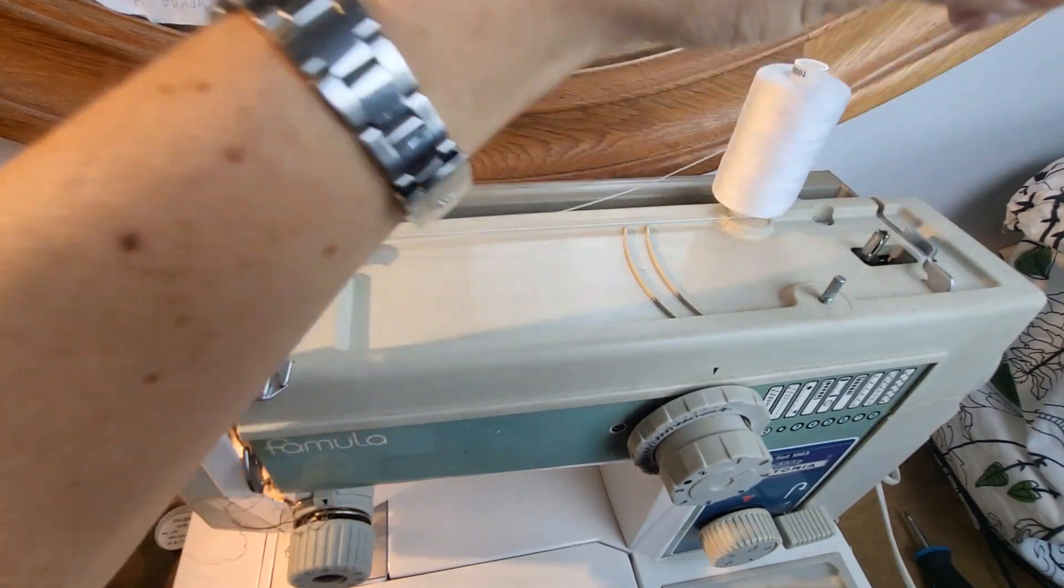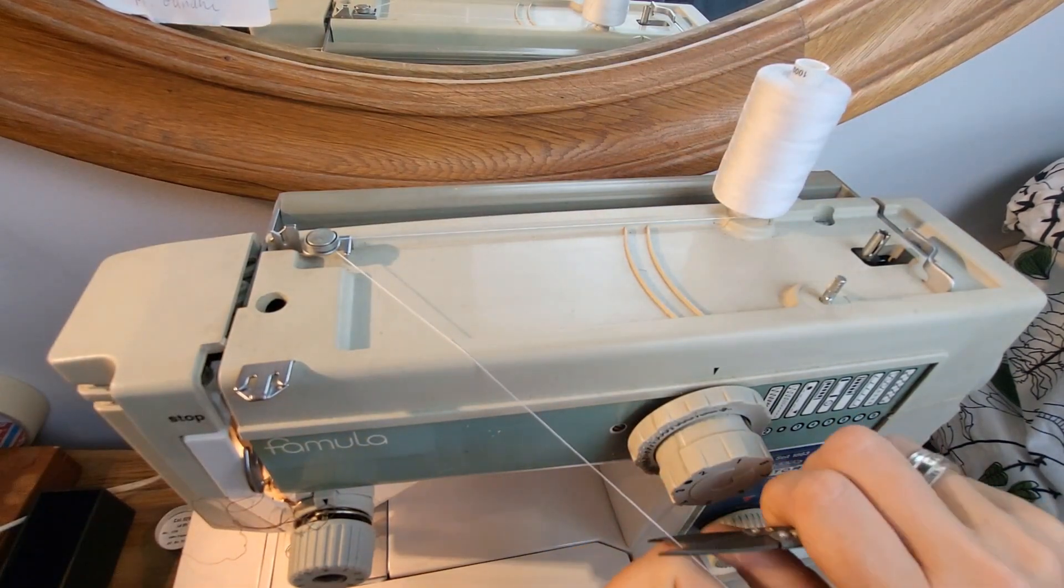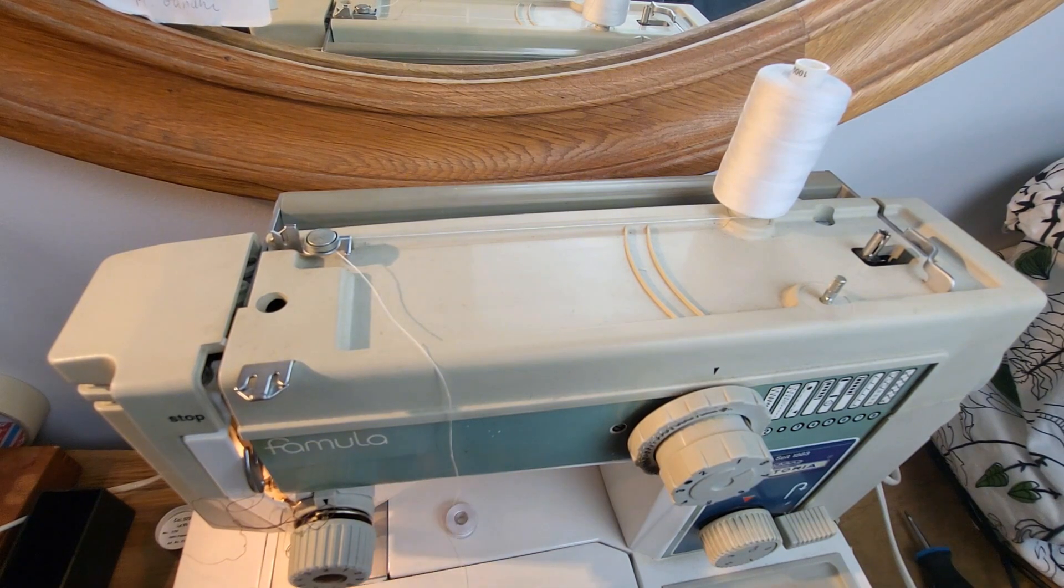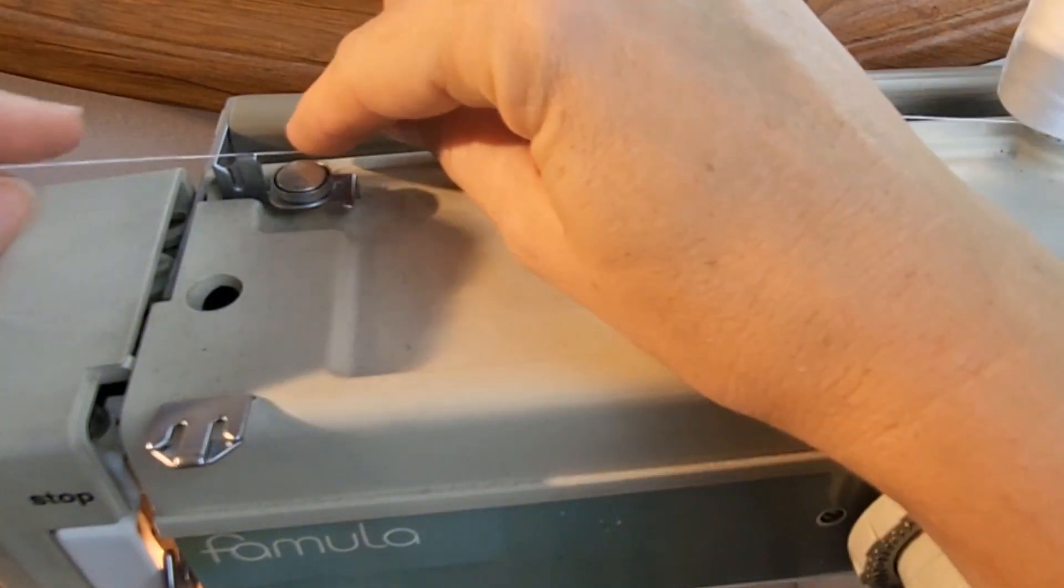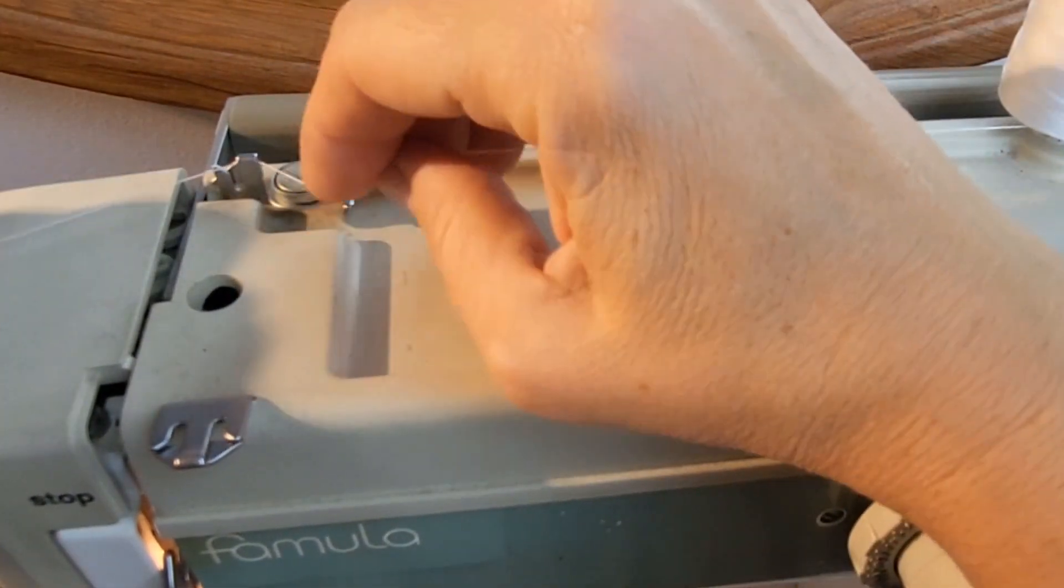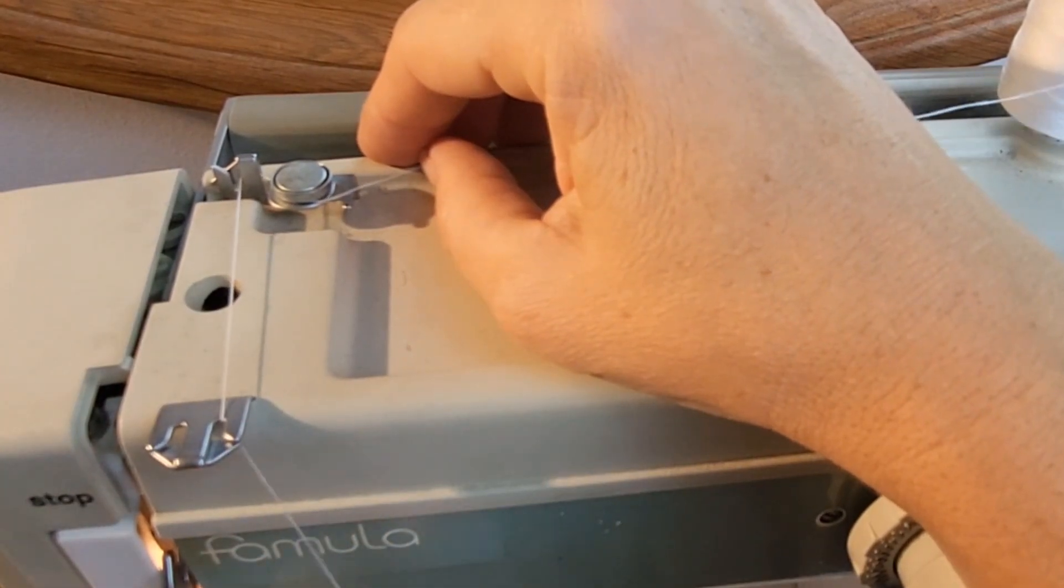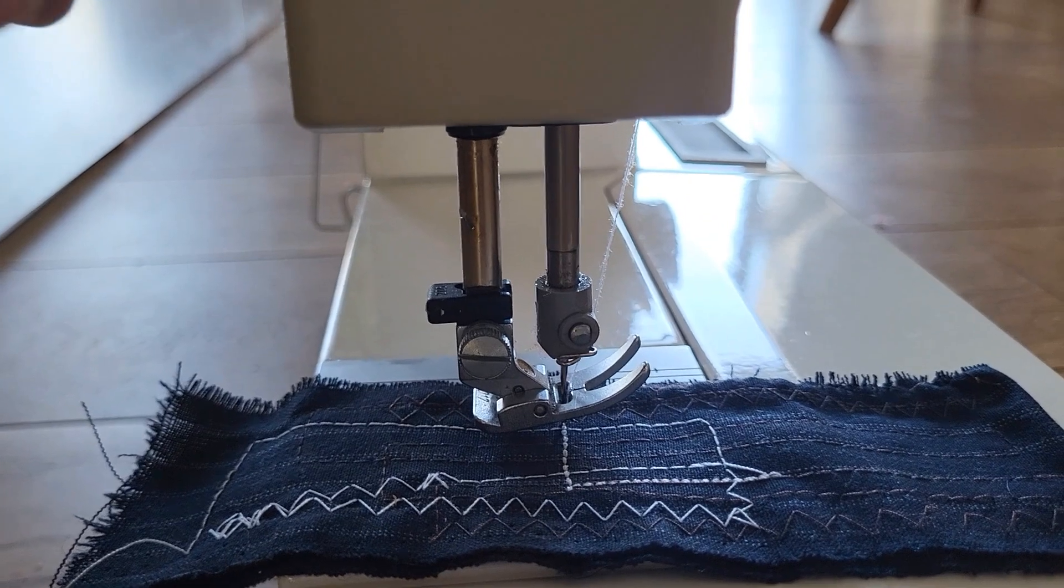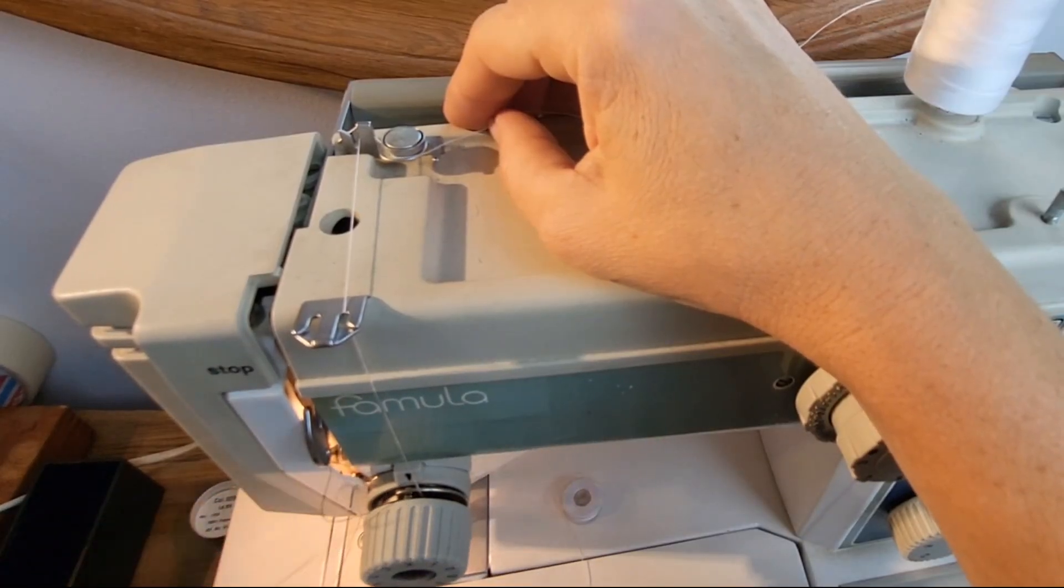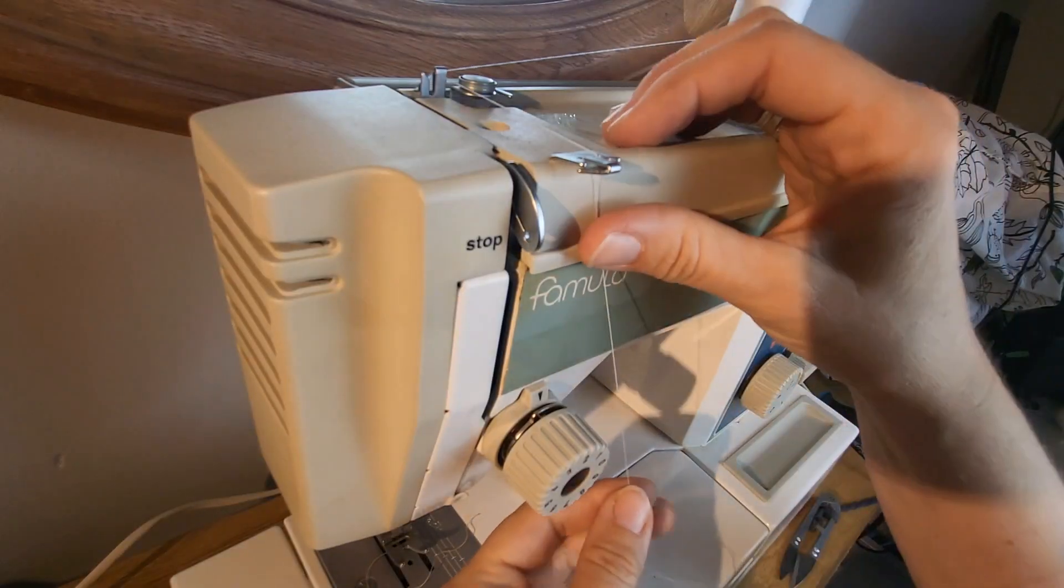Now we can just snip off the thread. We can put the bobbin to the side because we're going to concentrate on the top threading first. So we'll just take the thread, take it out and put it in the first hook from the back to the front. And there is one more hook before we come to the tension. Make sure to have the presser foot all the way up when you're threading through the tension. We'll start on your right hand side and we go all the way up again.